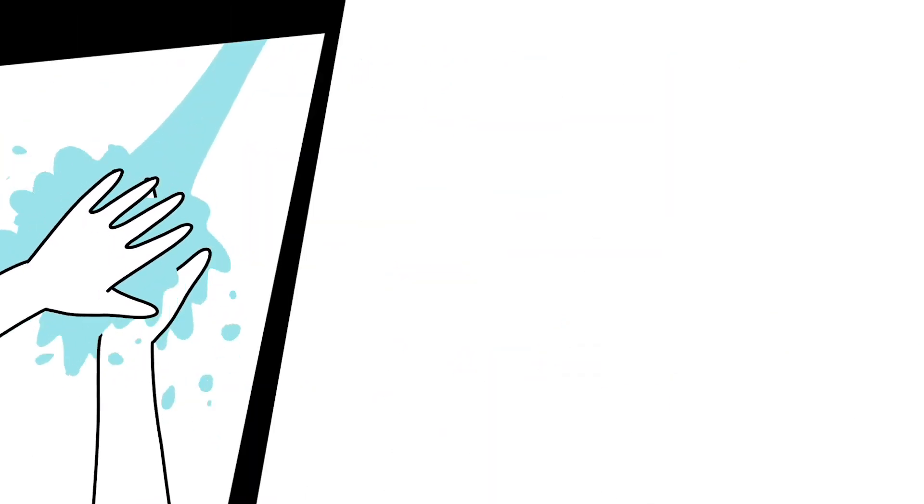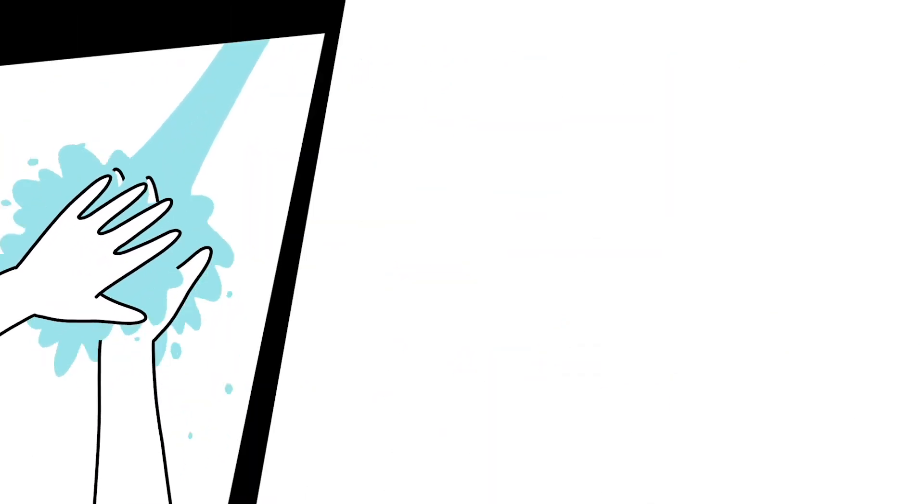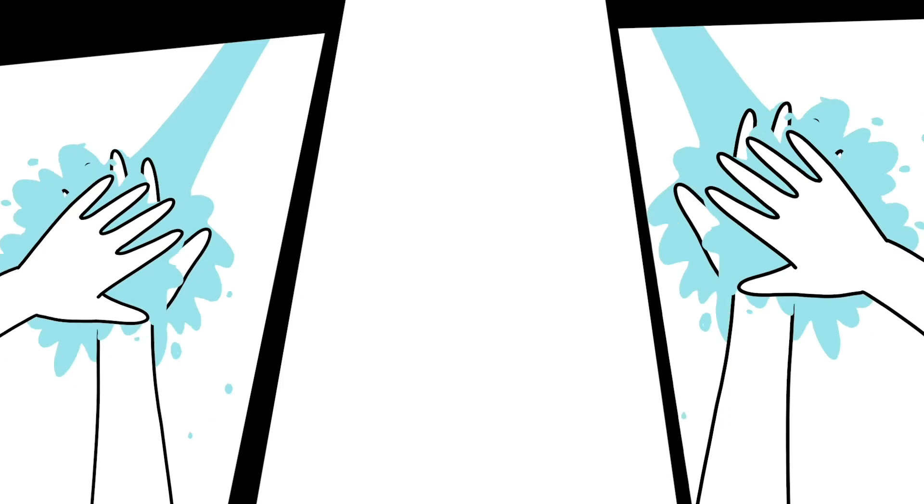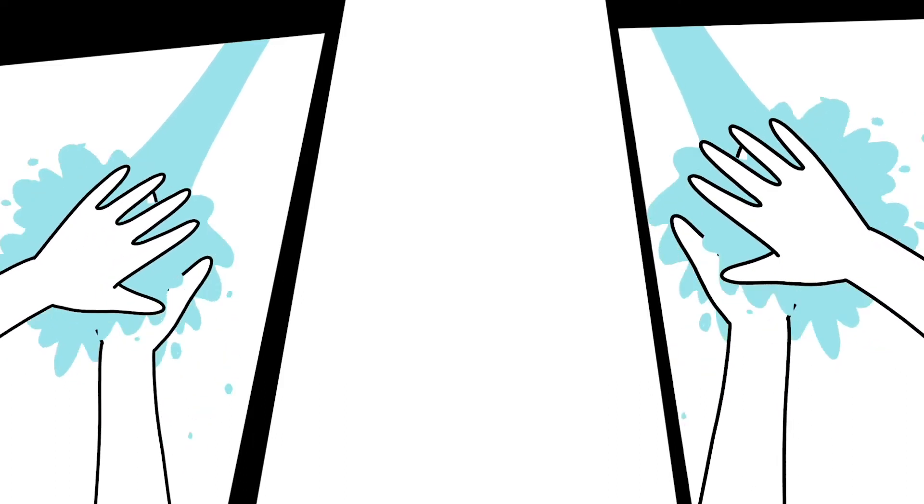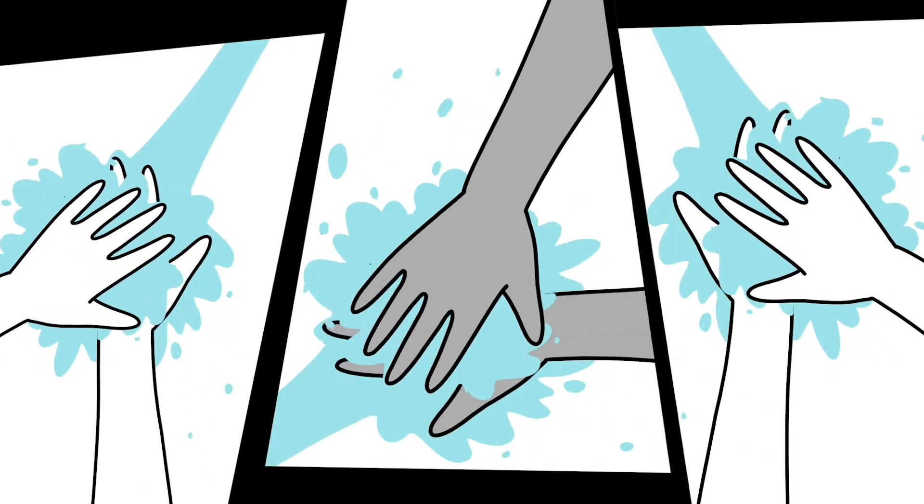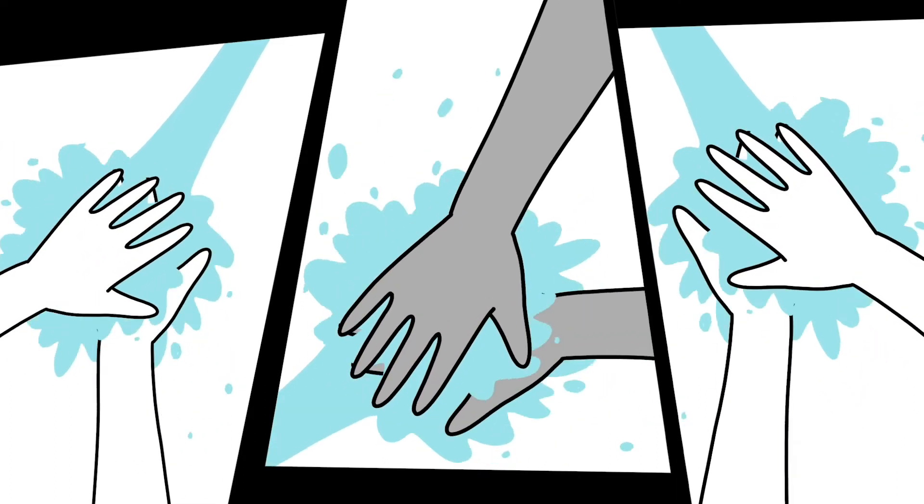When you work with food, you need to be as hygienic as you possibly can. Wash your hands after every break.